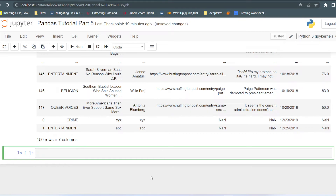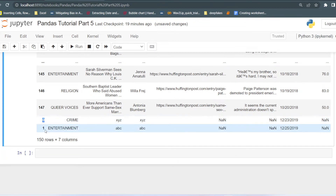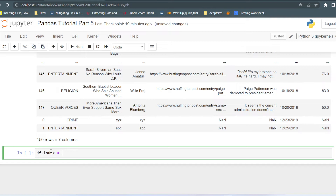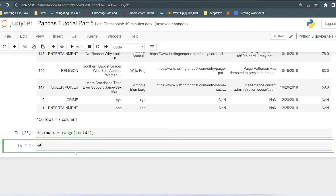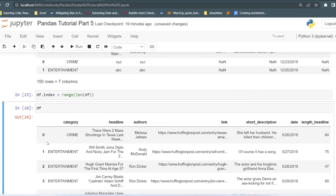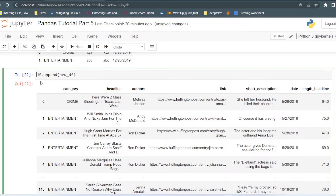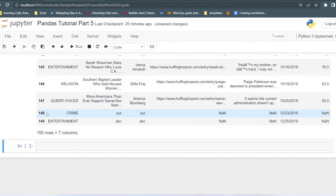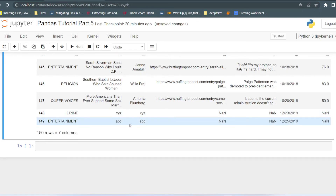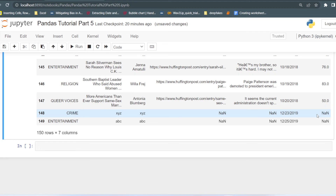That is how you can append new rows in the existing dataset. Now if you want to reset the index, you pass index equals to range and then pass the length of the DataFrame. Now you can see the index has changed. Note that the append operation does not change the original DataFrame in-place, so you have to store the result back — like ds equals the appended DataFrame. Now you can see we got rows 148 and 149 for the two new rows. If you want to handle those NaN values, we will discuss that when we discuss data cleaning, where we can see how to handle those missing values.